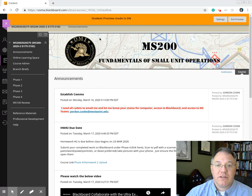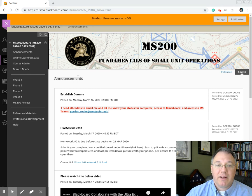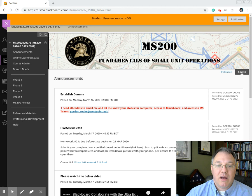So on your screen, you can see Blackboard. All I did was log in at usma.blackboard.com, give it my credentials, and then select our course, and it took me here.